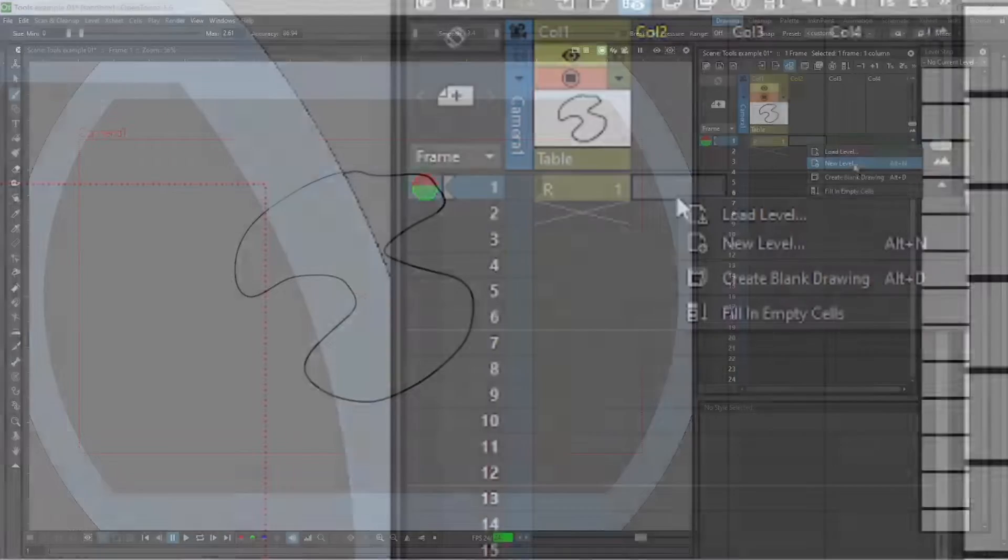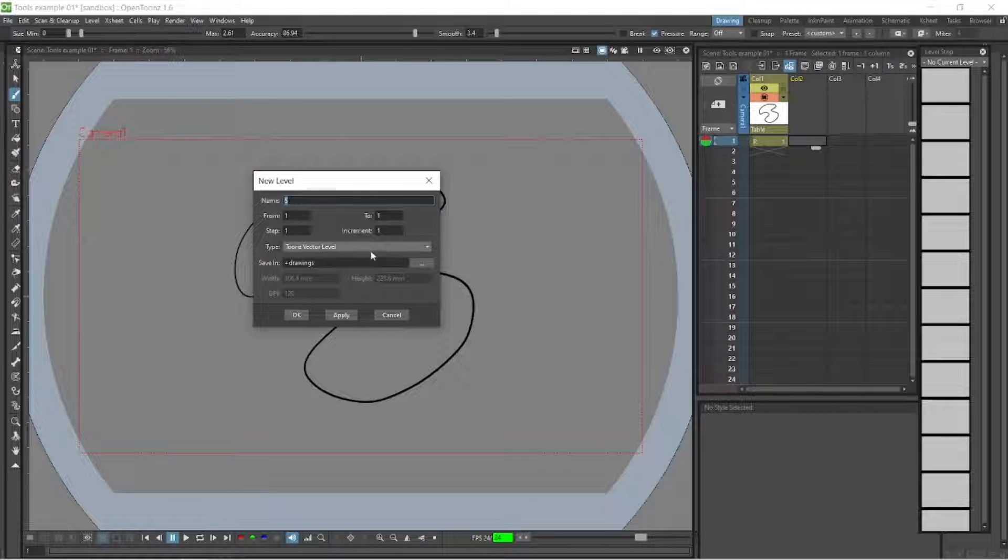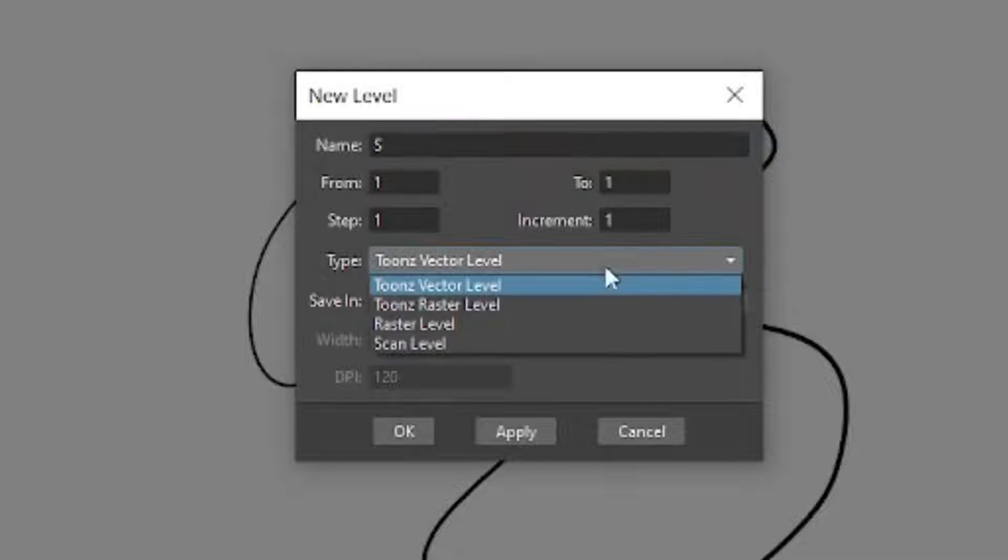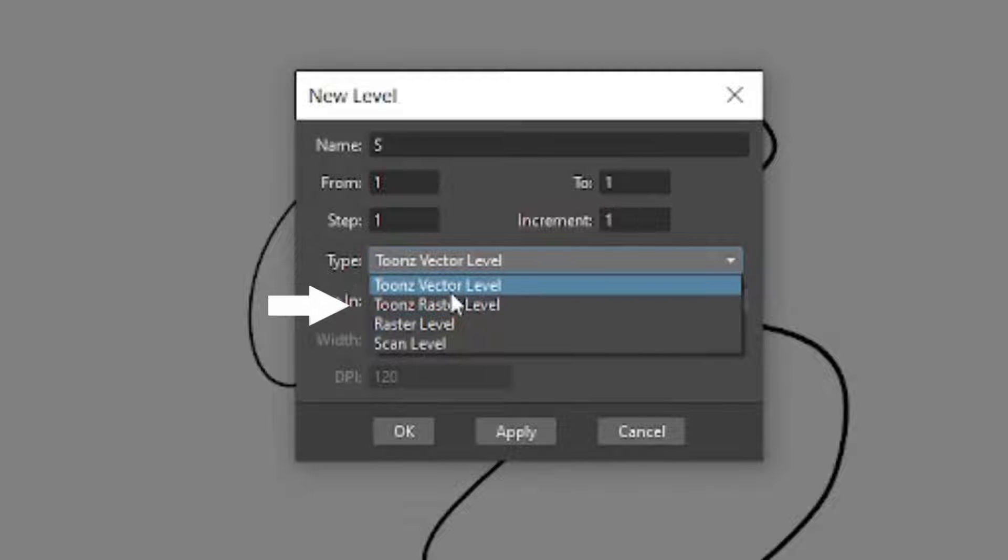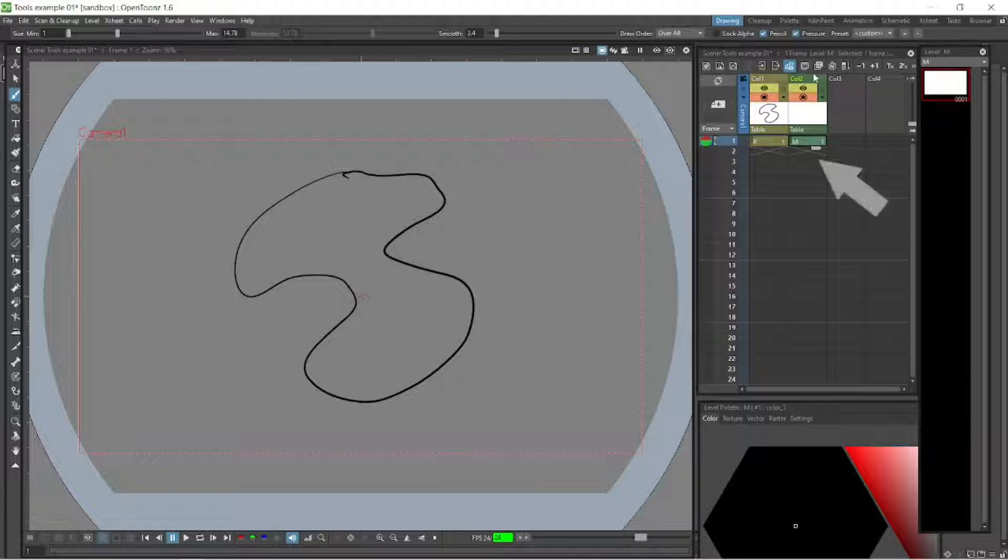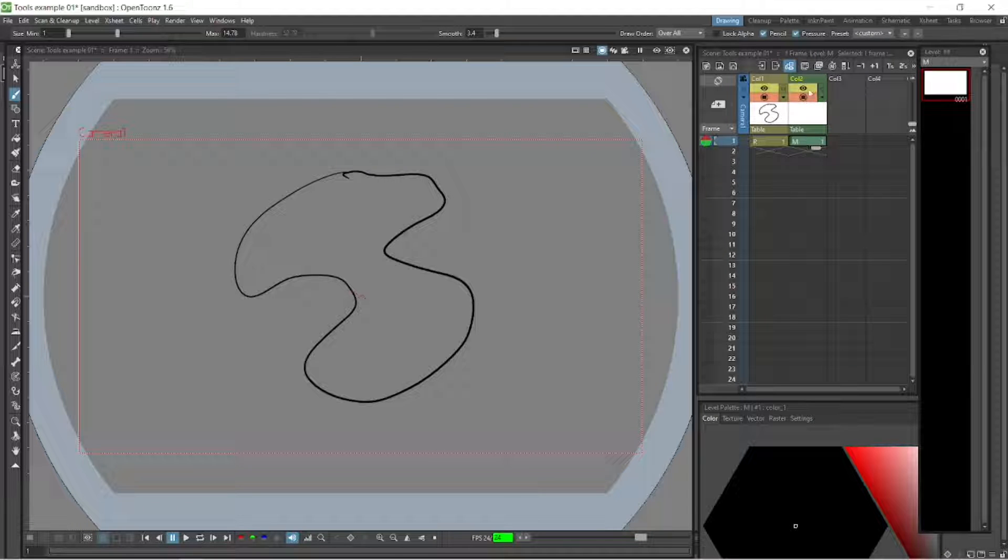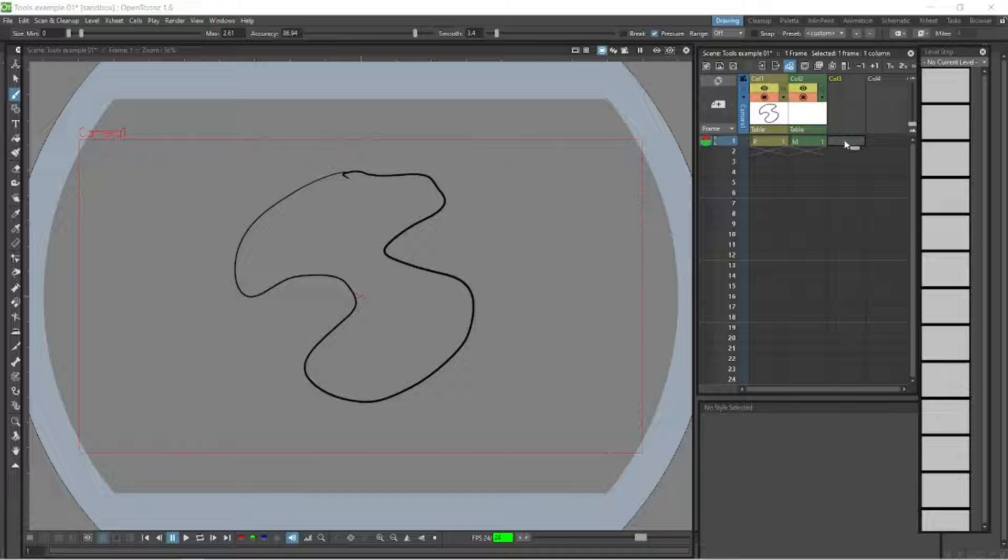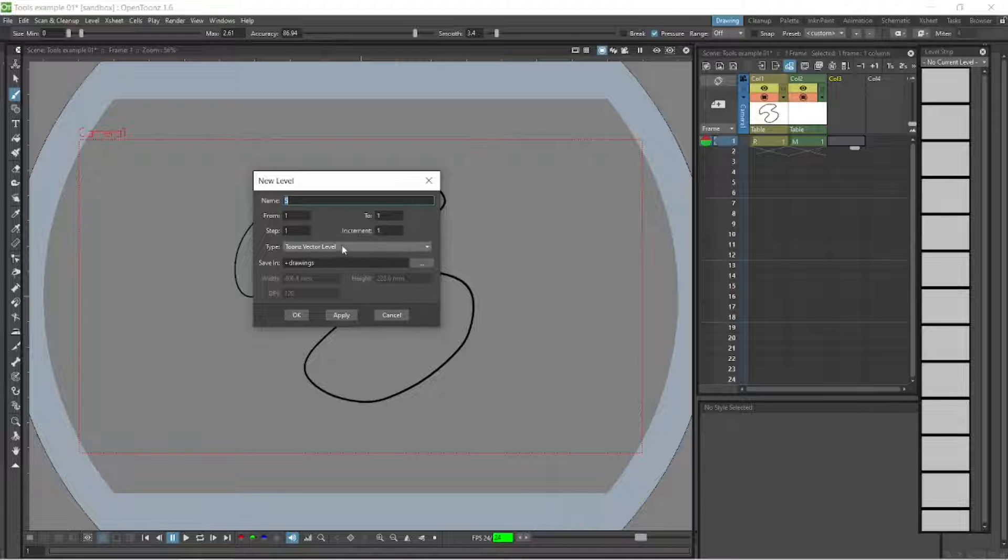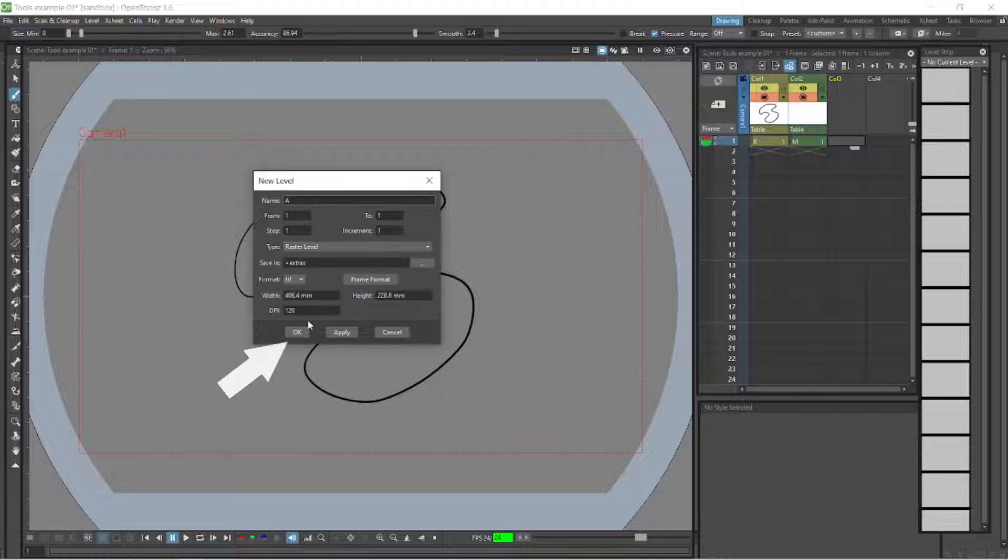If we want to create another type of drawing, let's right-click here and select new level. It has four formats. You can select a Toons vector level, which is what we have. You can select a Toons raster level. Let's do that, click OK, and you'll see it's green here. So our Toons vector level is more beige and the raster level is green.